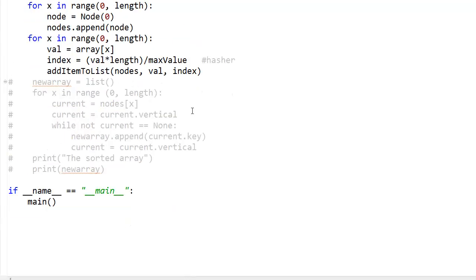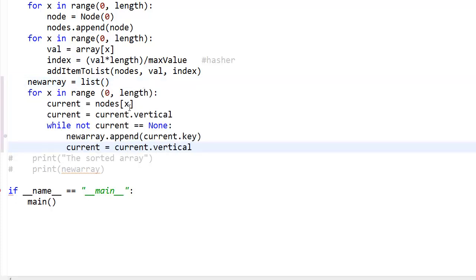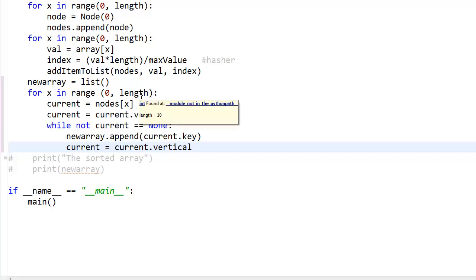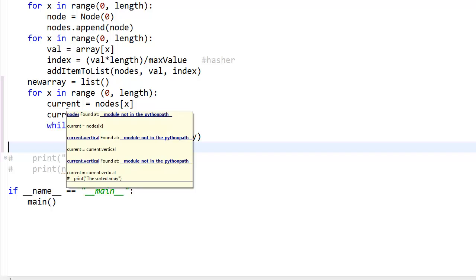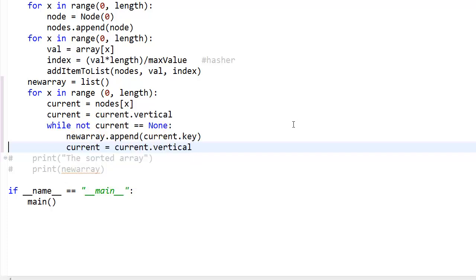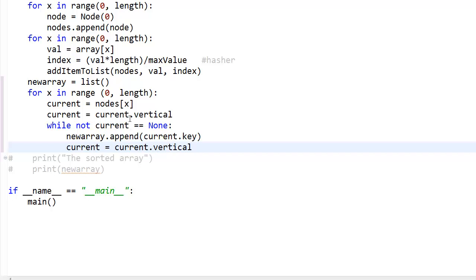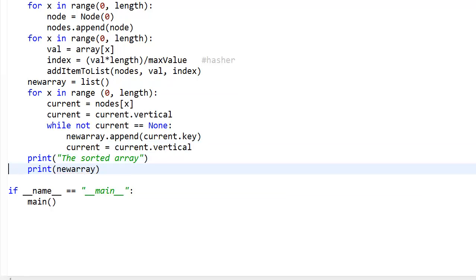Once the buckets are filled, new_array equals a list. For X in range 0 to 10, current equals nodes of X — the first element in the nodes list. Then current equals current.vertical: you shift one pointer because right now it's pointing to the array element, but you want to point into the linked list, so you start from the bottom and traverse up. While current is not None: new_array.append(current.key) — you take the value from the linked list and put it into the new array. Then current equals current.vertical to go to the next node, looping again.